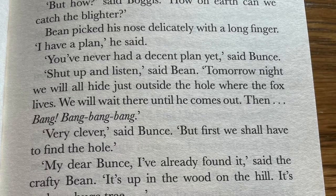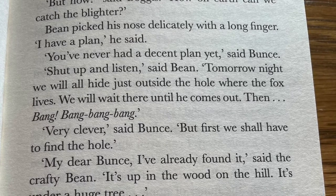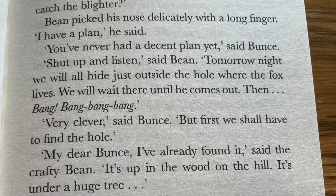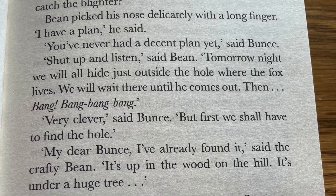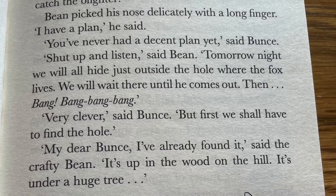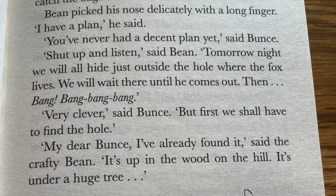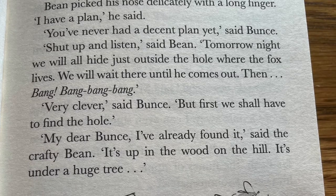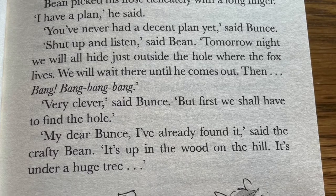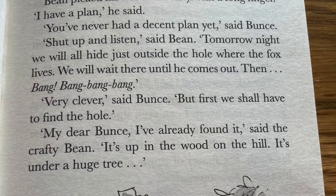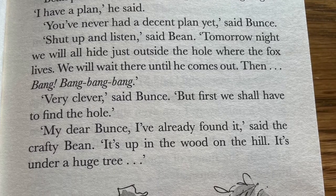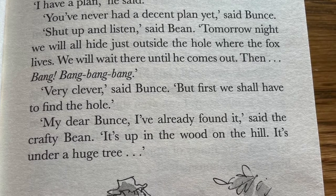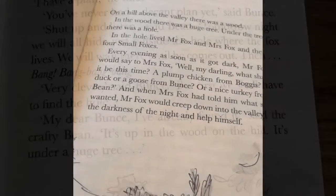'We will wait there until he comes out. Then — bang, bang, bang, bang.' 'Very clever,' said Boonts. 'But first we shall have to find the hole.' 'My dear Boonts, I've already found it,' said Crafty Bean. 'It's up in the wood on the hill. It's under a huge tree.'